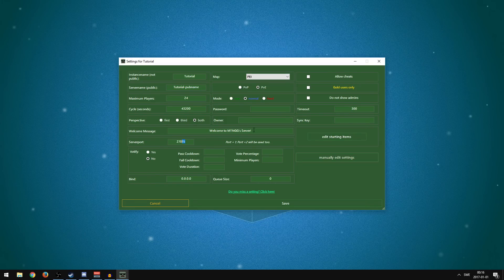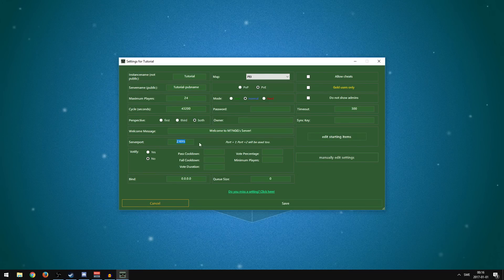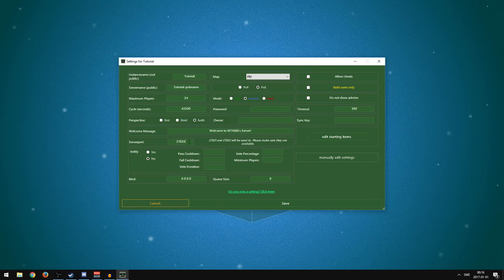If you already have an unturned server running and want to make duplicates, pay attention to the Server Port. The default is 27015. If you're just hosting one server, leave it on default. But if you're hosting more than one server at the same time, you need to change the port on the second one — something like 27020 — so there are no duplicates. You can't have the same server port running simultaneously.